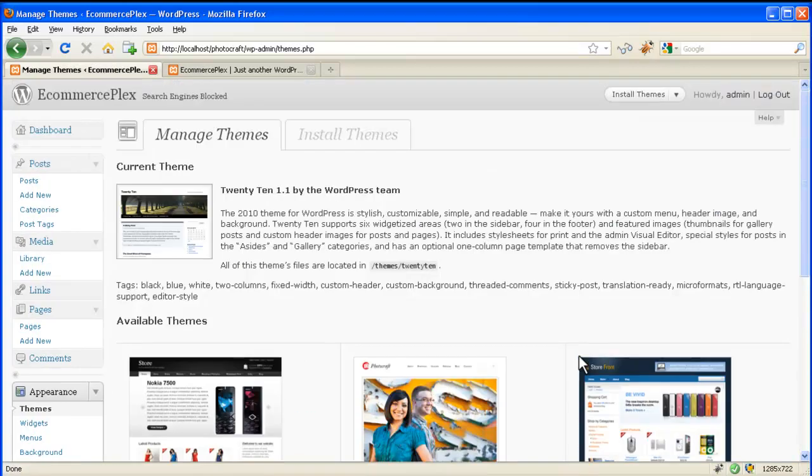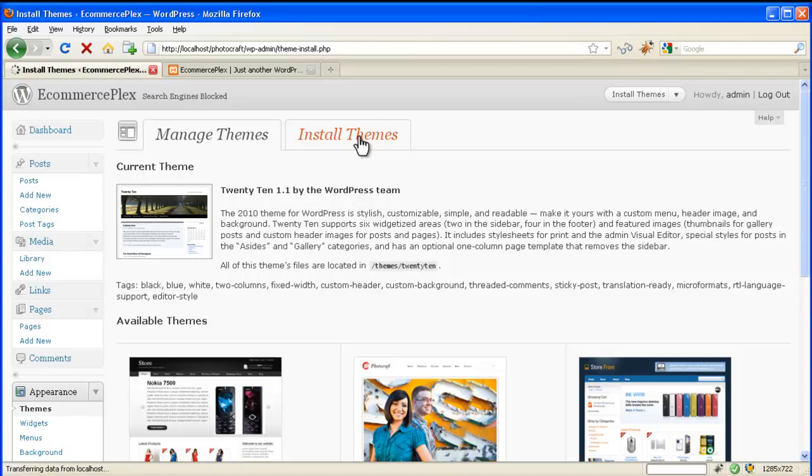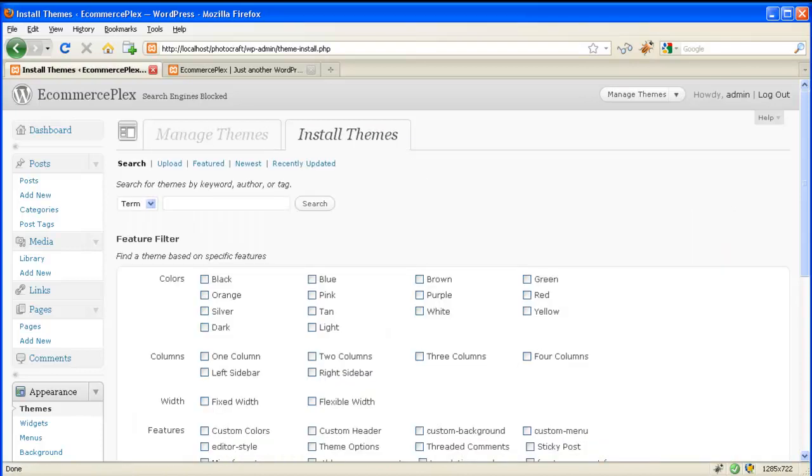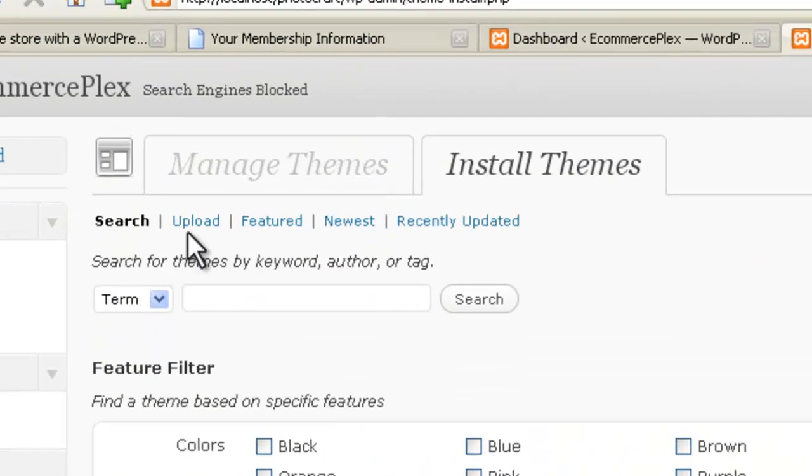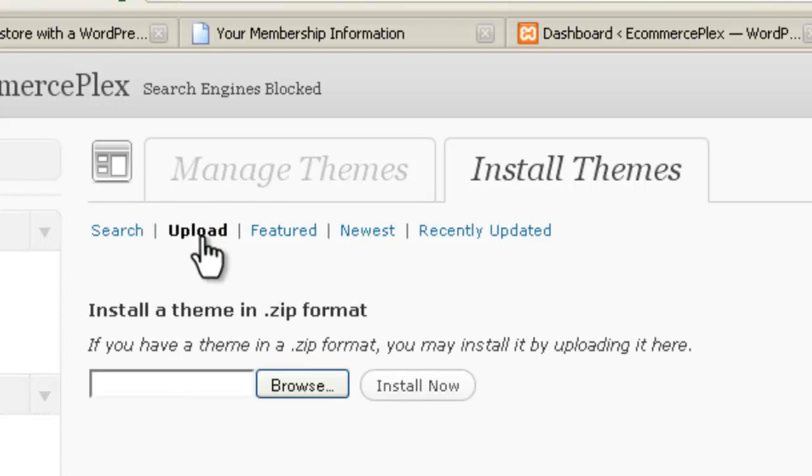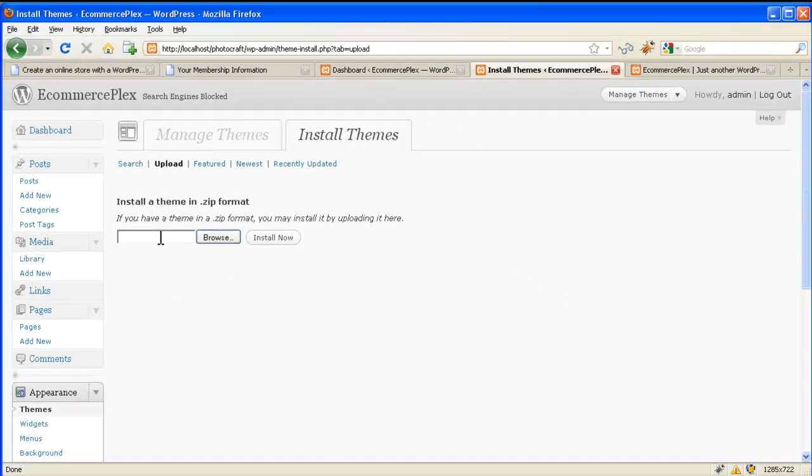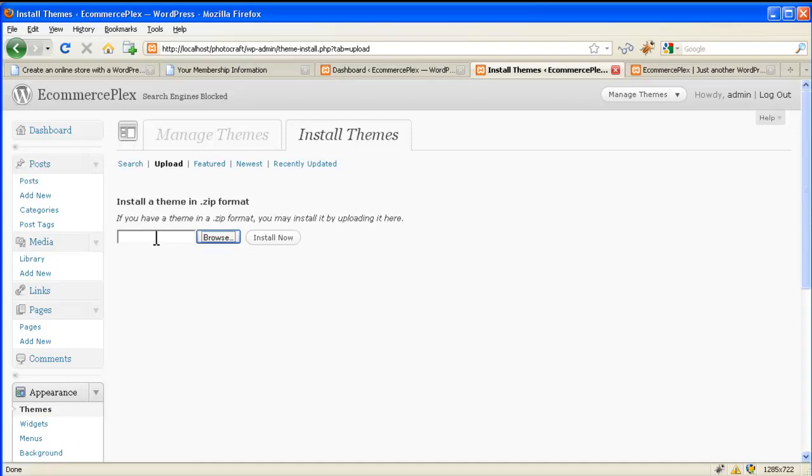Or you can use another method. You can also install theme by clicking on install themes, click on upload. Now you can just directly browse to the zip file which you downloaded from eCommerce Flex. Select the theme zip which you just downloaded and then click on install now.